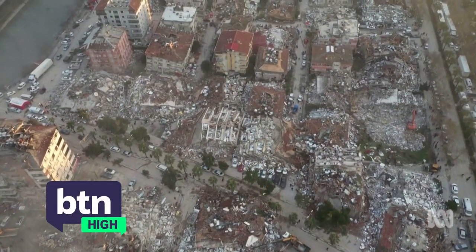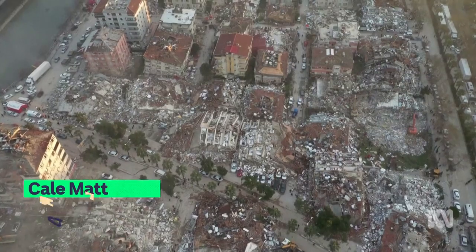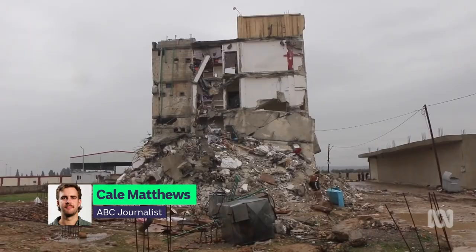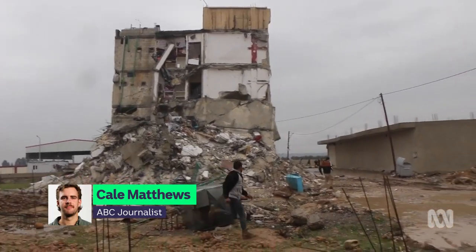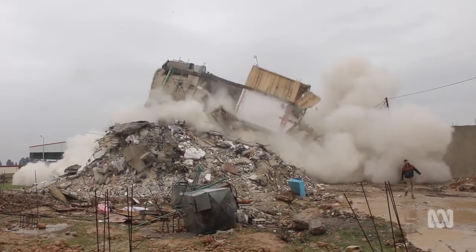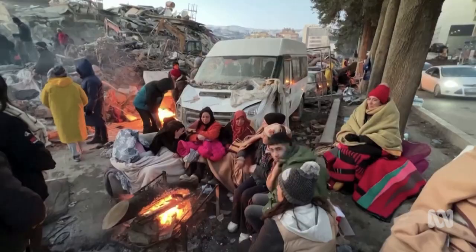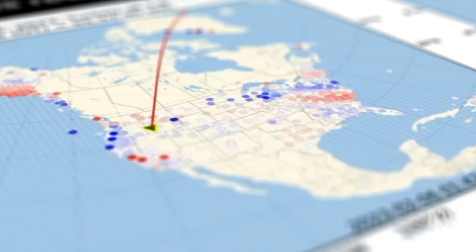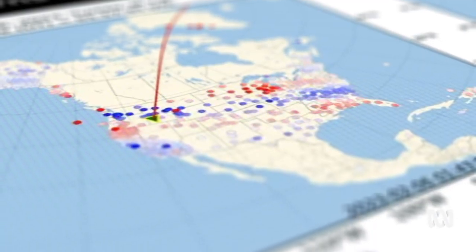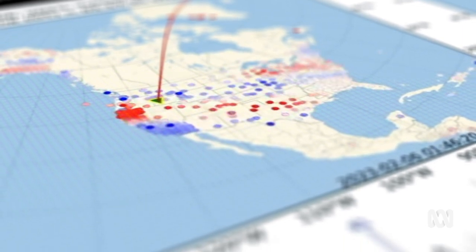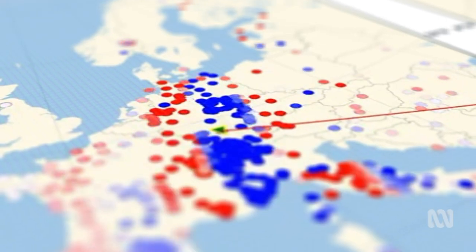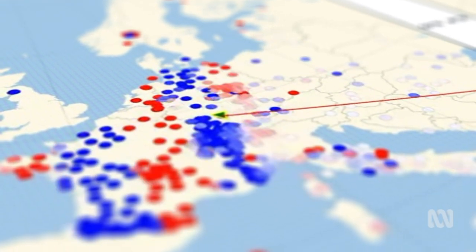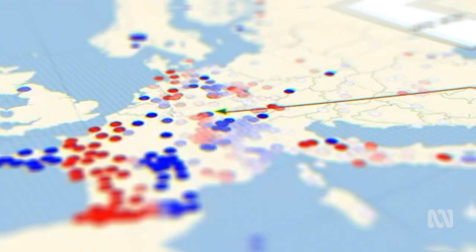On February 6th, two massive earthquakes rippled through Turkey and Syria. There are widespread scenes of utter devastation and the death toll just continues to rise. Turkish rescue teams are continuing their hunt for survivors. Seismic waves were detected around the globe — here you can see them ripple through Europe, and it can all be traced back to this line here.